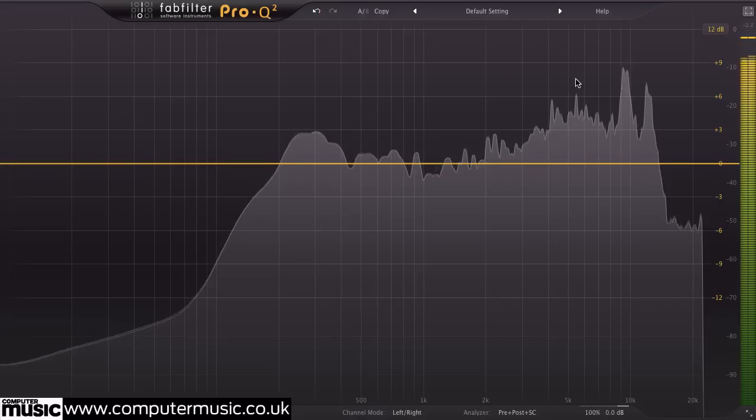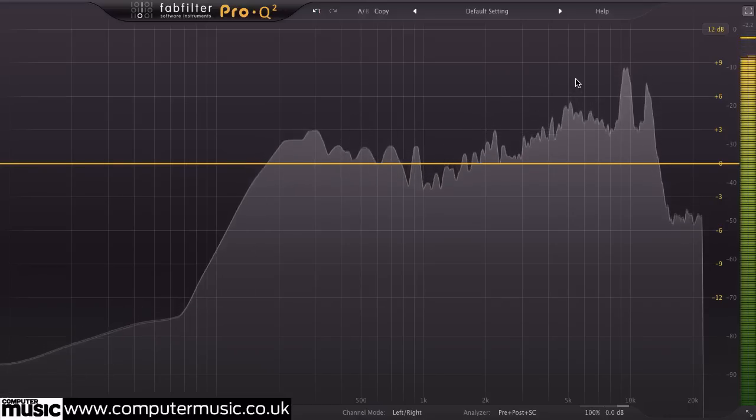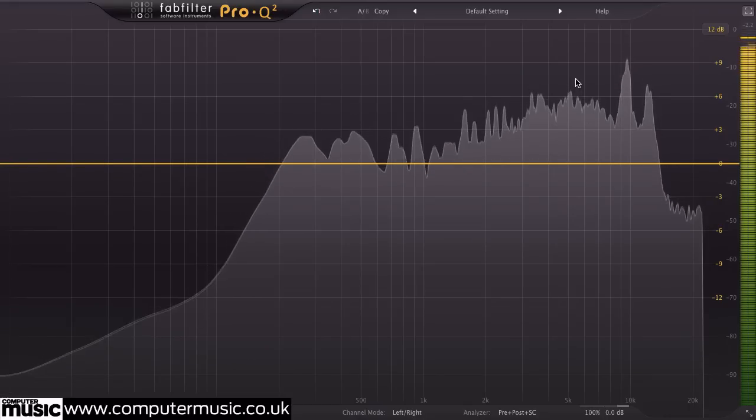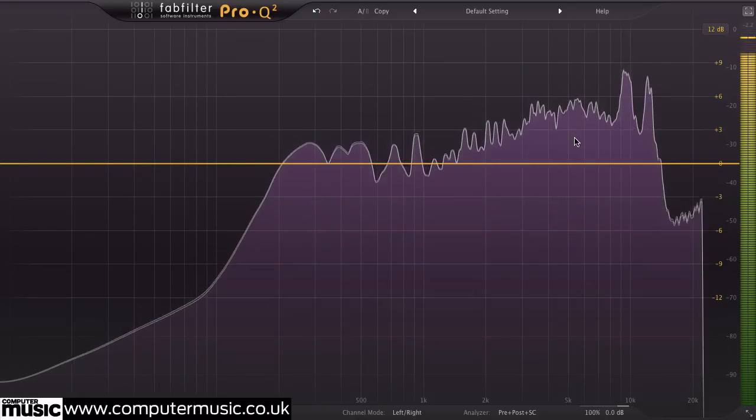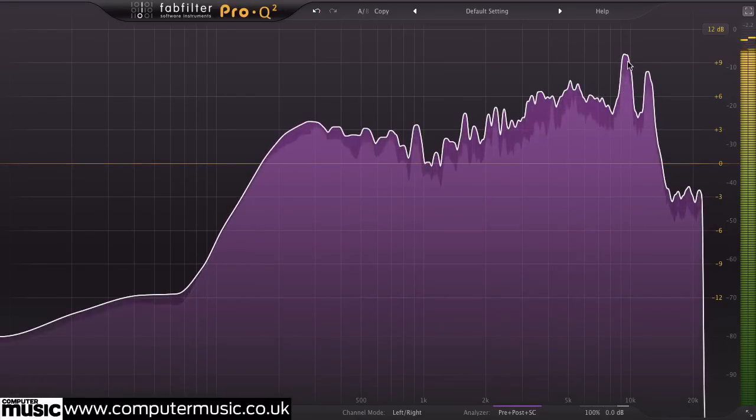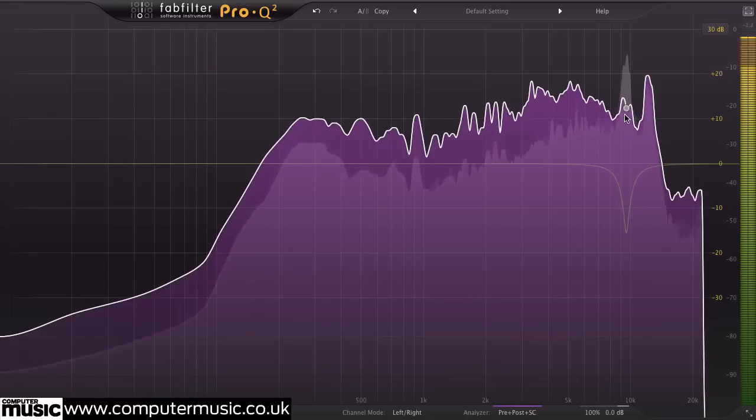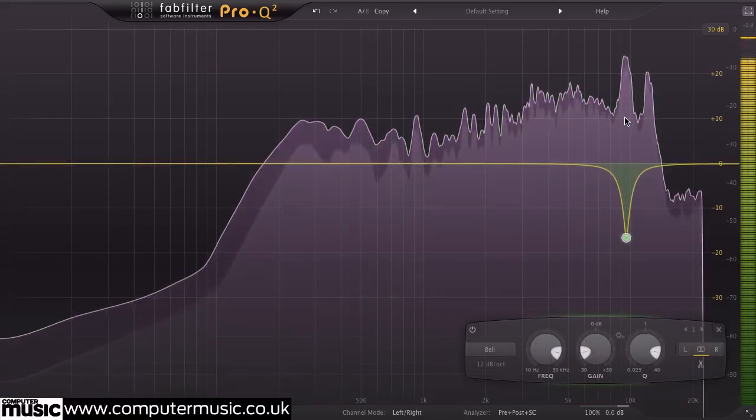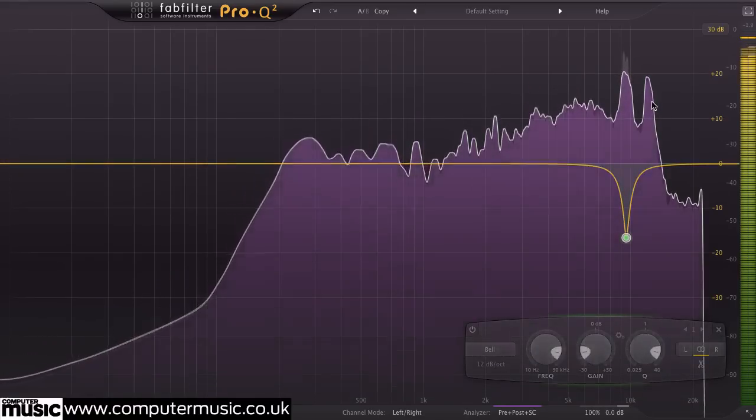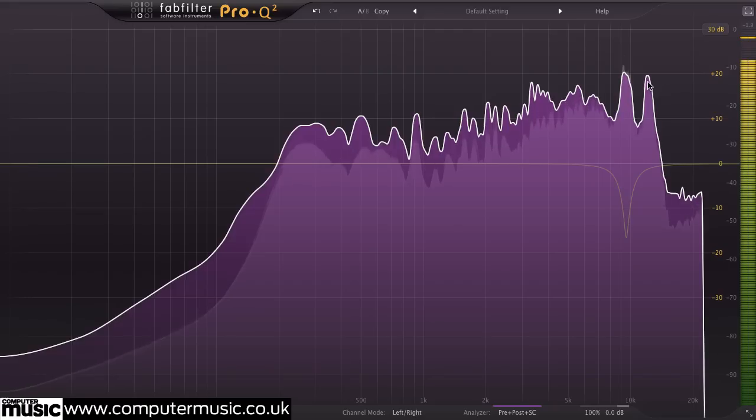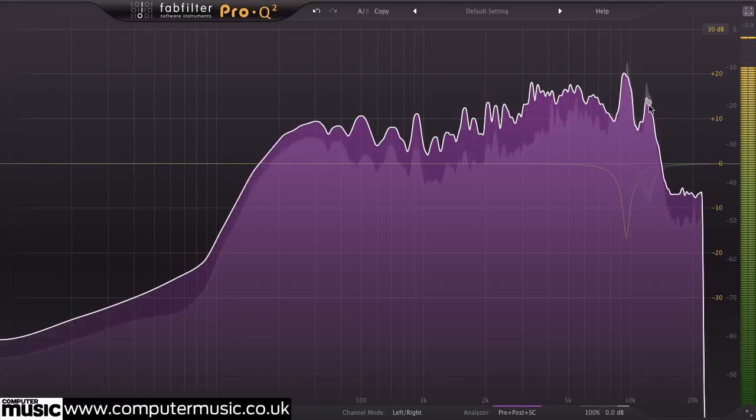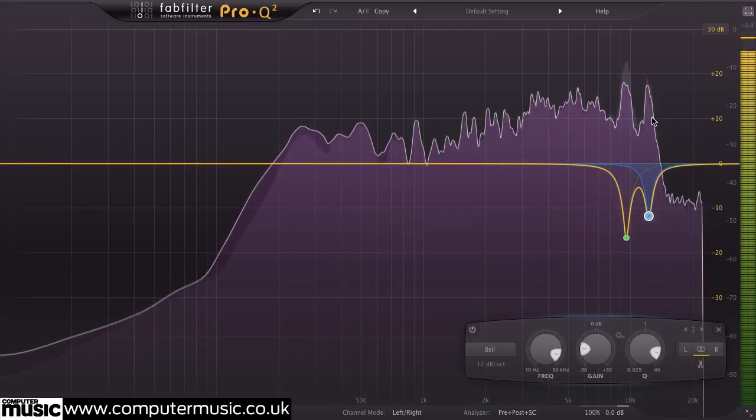Hover the cursor over the analyzer for a few seconds, and Pro-Q 2 automatically enters spectrum grab mode. We move the cursor over the peaks we want to adjust and drag them down to the desired level.